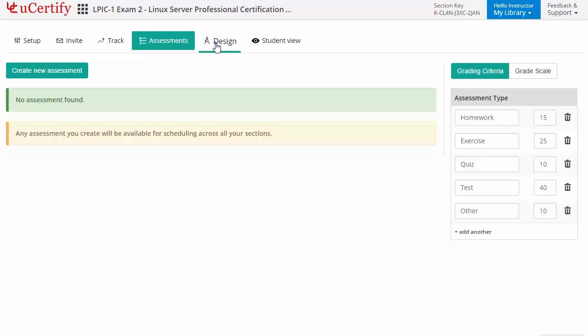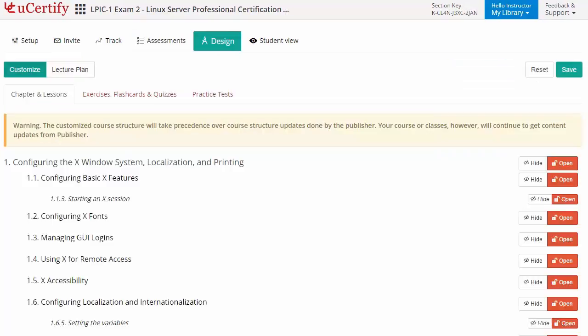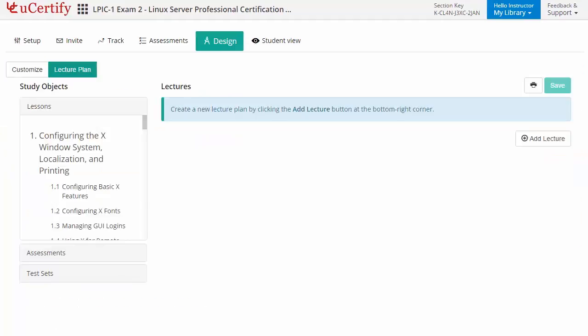Instructors can even customize lessons, flashcards, exercises, quizzes, and practice tests, and can also create lectures for their students across sections to provide a comprehensive learning experience.